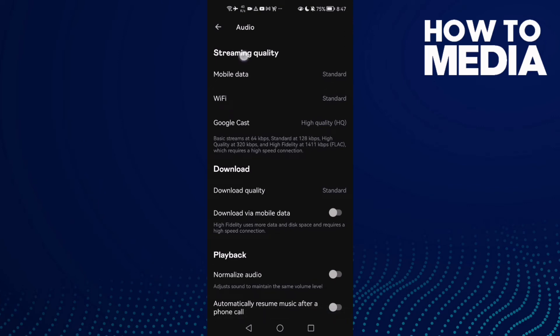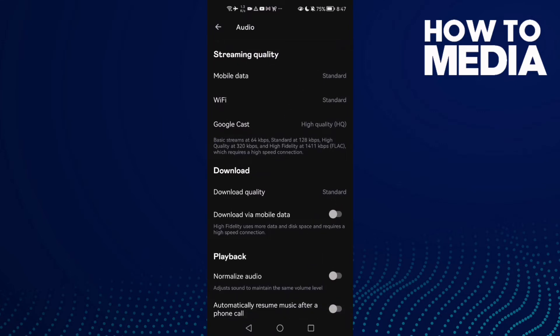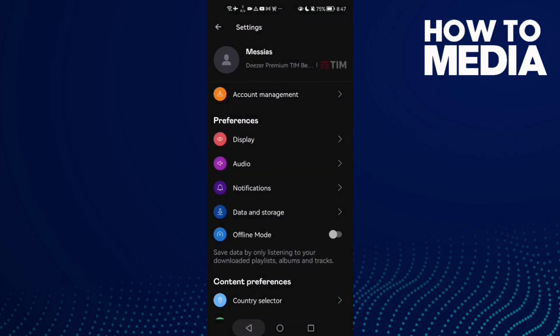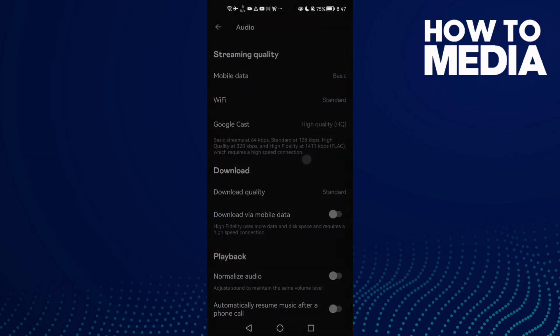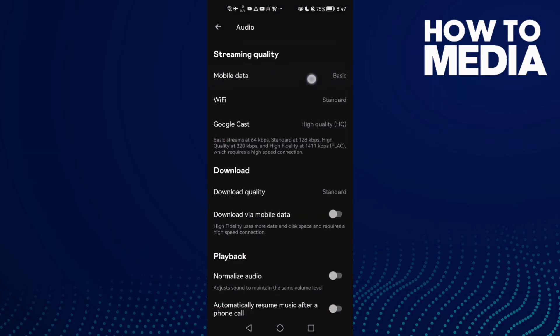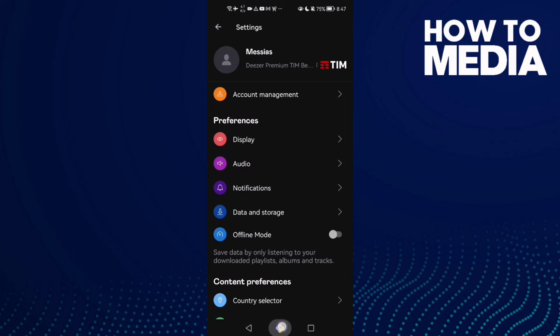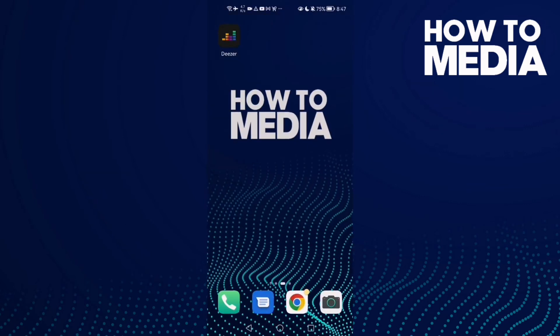You can manage streaming quality or downloads - just manage anything you want like that. Then go back and it will be saved, as you can see. And that's it - it's easy. That's how to find the audio settings on Deezer mobile.